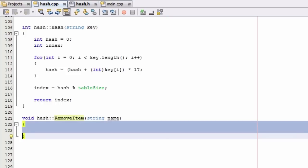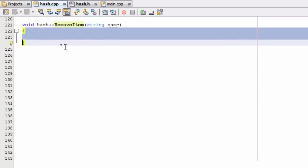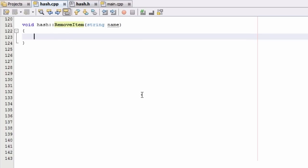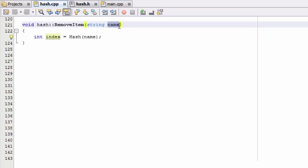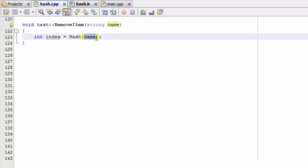Inside of the removeItem function, the first thing we're going to do is create an integer variable called index and set it equal to the hash value of the name we're passing in. The hash function computes the bucket number where that name would be stored and places that value in index. So now we know what bucket to look into to find or remove this name.